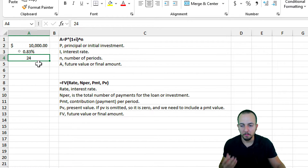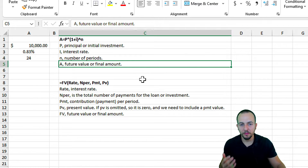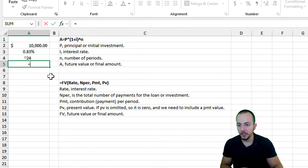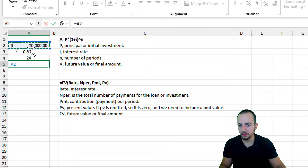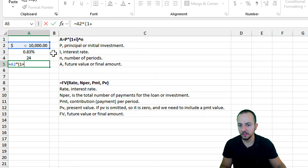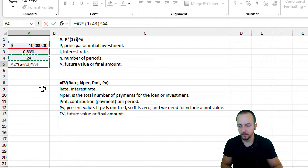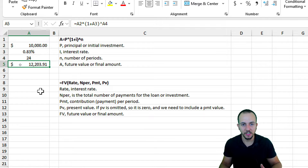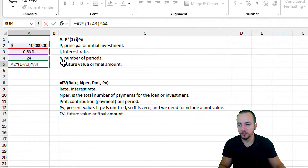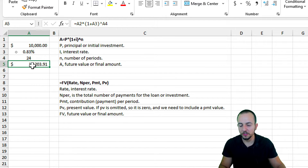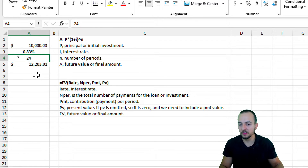With 10,000 dollars as principal, 0.83% monthly interest, and 24 months as the number of periods, let's calculate the future value. The formula is: equal sign, principal (10,000) times open parentheses 1 plus the interest rate (0.83%) close parentheses, caret 24 — to the power of 24. Hit Enter: twelve thousand, two hundred and three dollars and ninety-one cents. Because we reference cells, changing any value updates the result automatically.